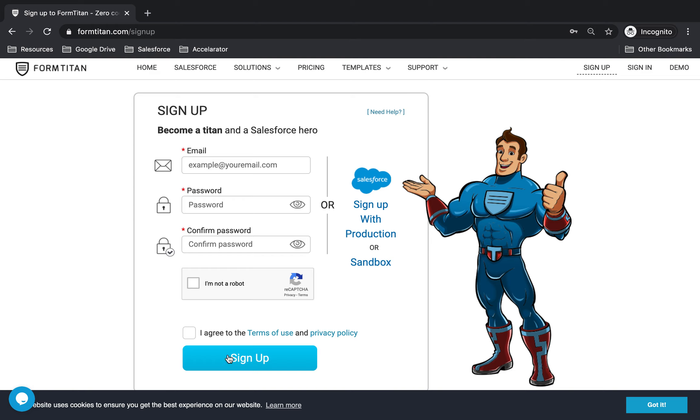But there are also two other ways which are very common. These are to sign up with your Salesforce. Within Salesforce, you have Production and Sandbox.